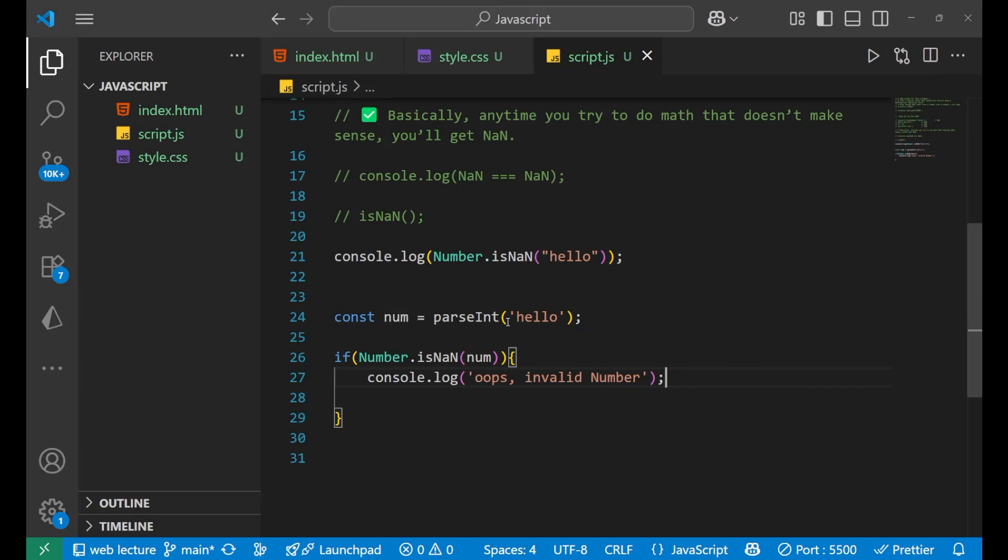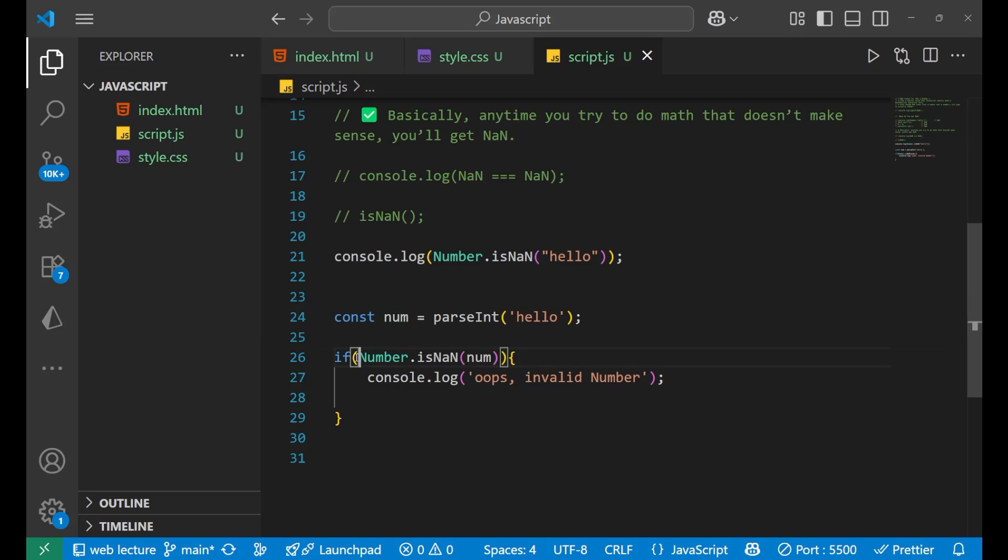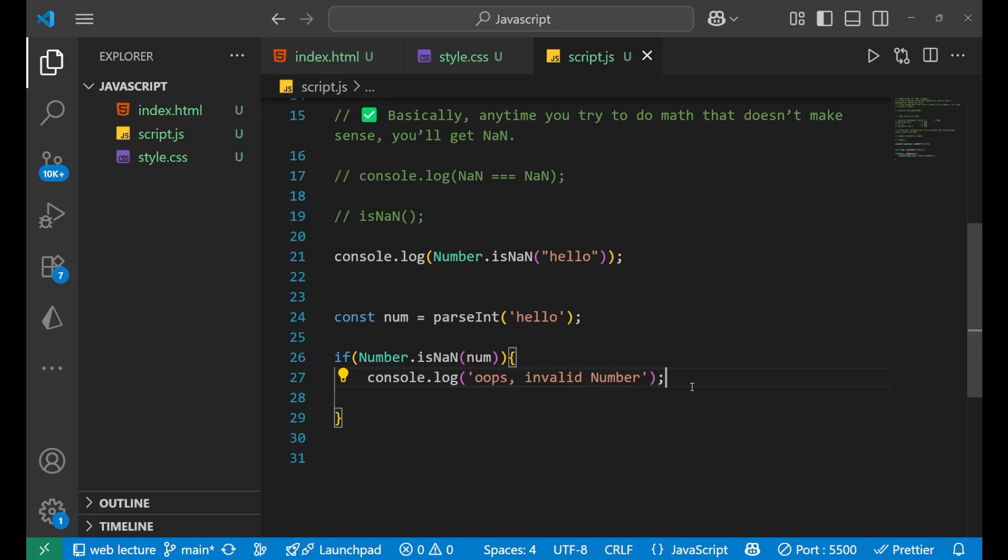Because I'm trying to parse int of this particular string. So this will result as true, and if it is true then it is printing me that invalid number. So yeah, I hope you get the concept.